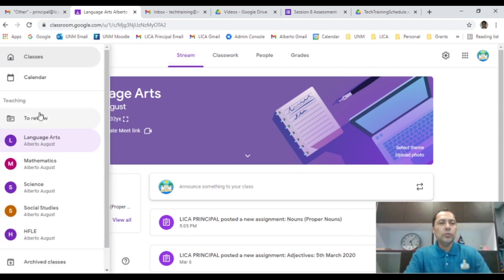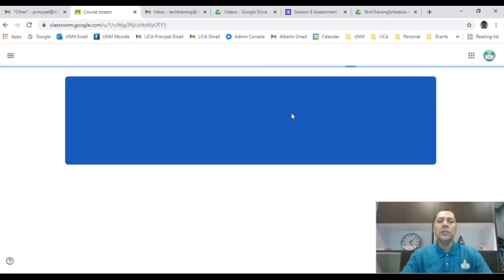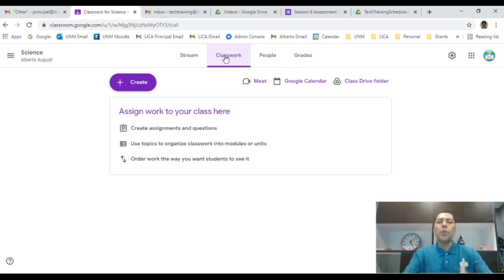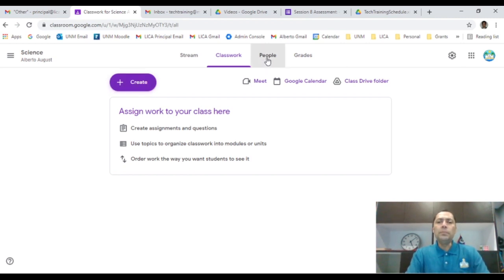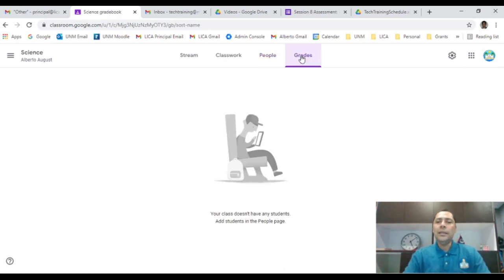Let me recap. I'll go back to my classes and pick another subject — say Science. The Stream is to remind students about equipment needed for today's lesson. Classwork is where you post and create different assignments — at least one or two per day, as you would in a normal classroom. People shows the teachers you're collaborating with and your list of students. Grades gives you access to all student grades.